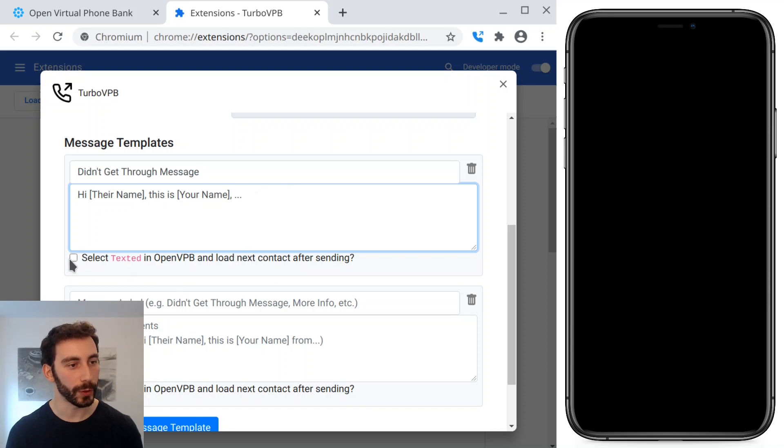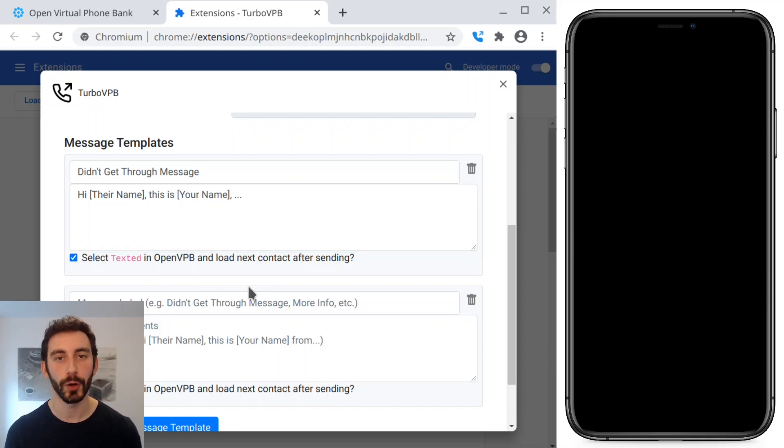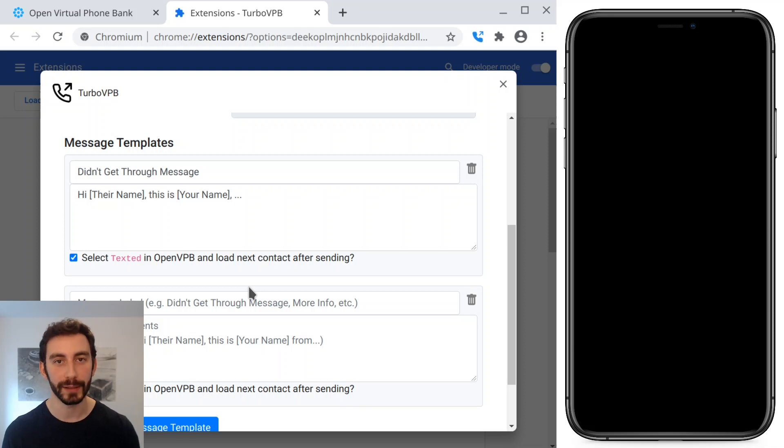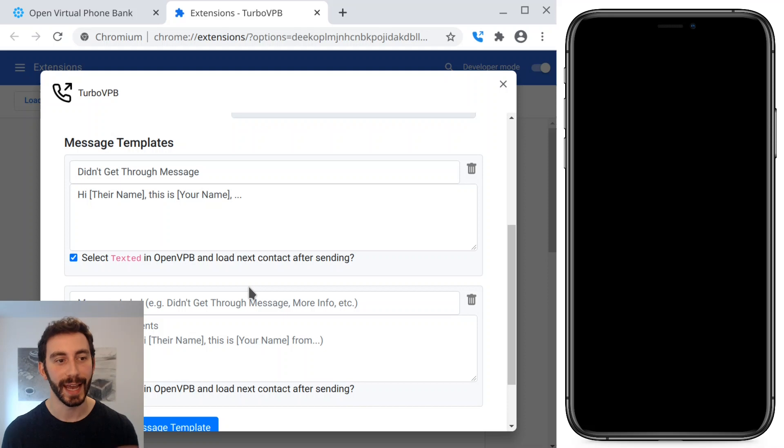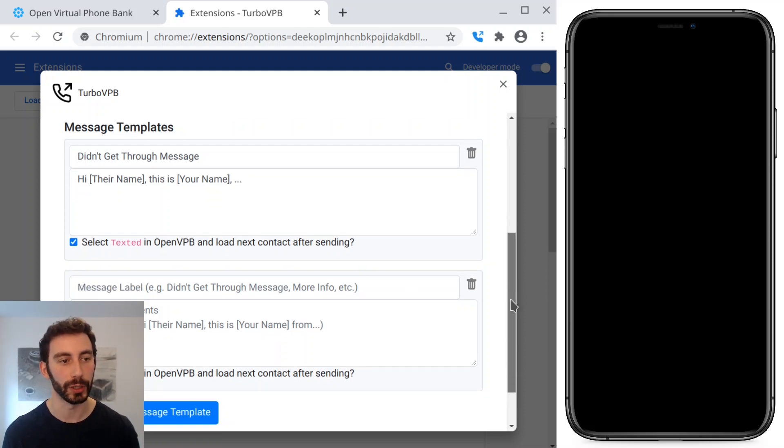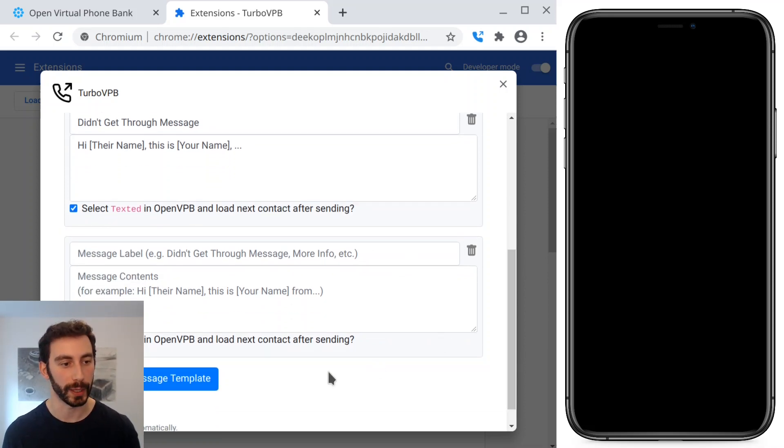And in this case, we're also going to check this checkbox that will make it so when we send this message, TurboVPB will automatically save the contact result as texted and load the next person. So we can go through our list super quickly.